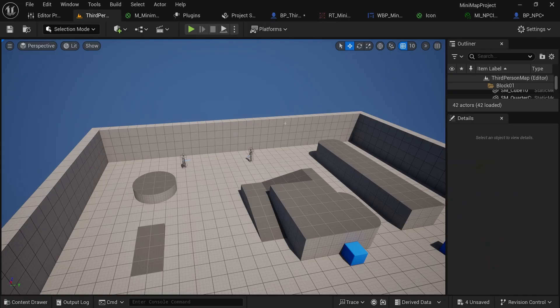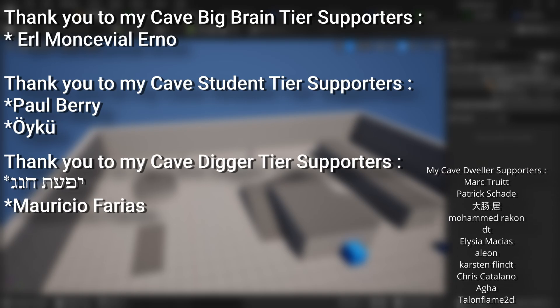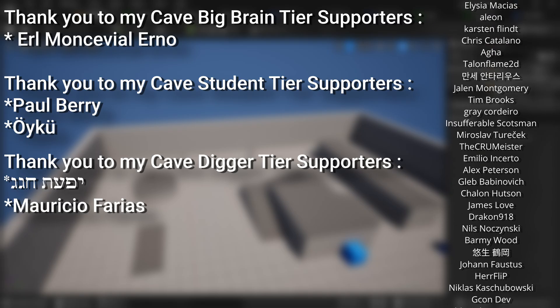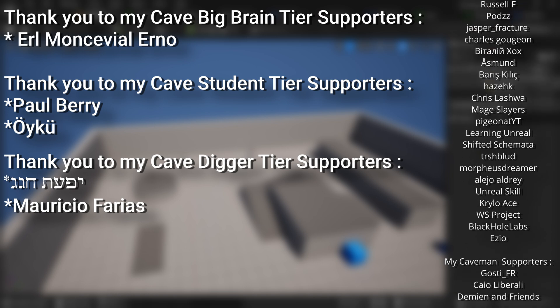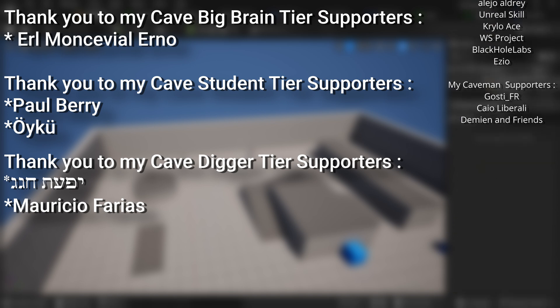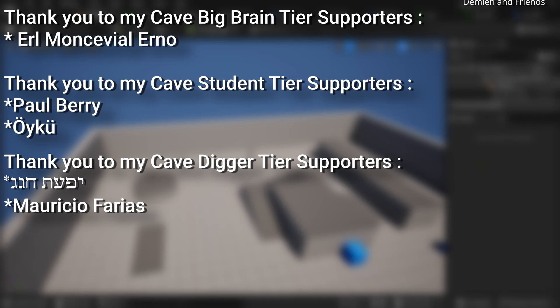That's the basic setup for a minimap in Unreal Engine. If you want the project files, they're linked below for supporters - it's highly appreciated if you have a few bucks to throw my way on Patreon. A very big thank you to all my Patreons on screen right now. There's a link below to the Patreon page or alternatively as a YouTube member. A huge thank you to my Cave Big Brain tier supporters and Cave Digger tier supporters.